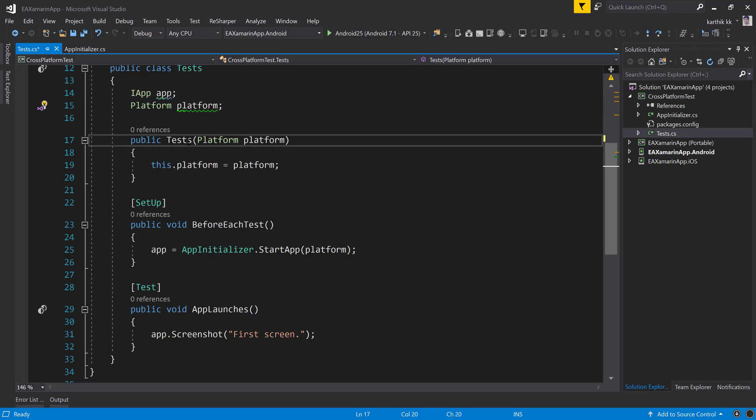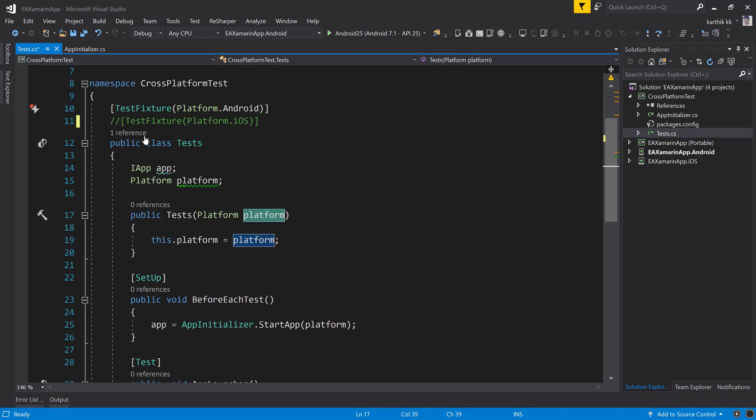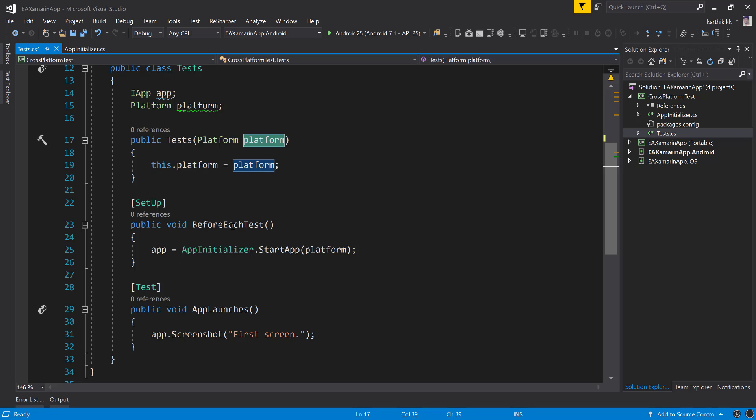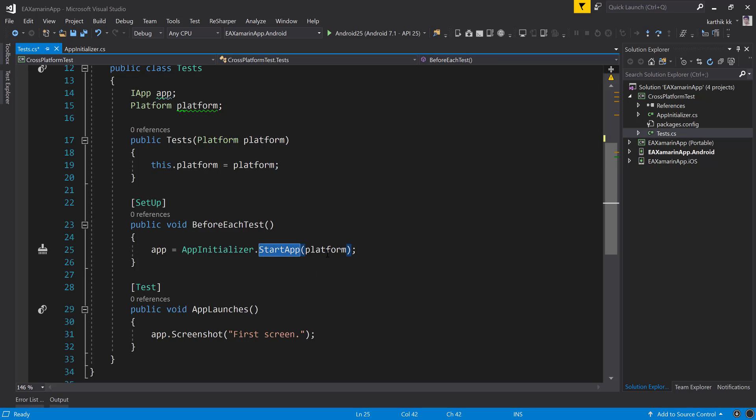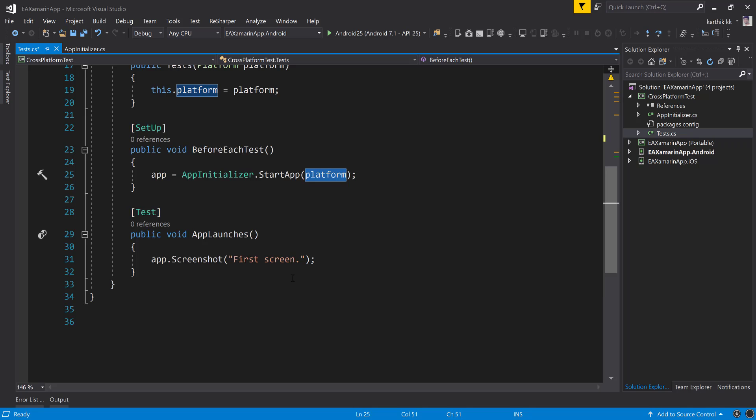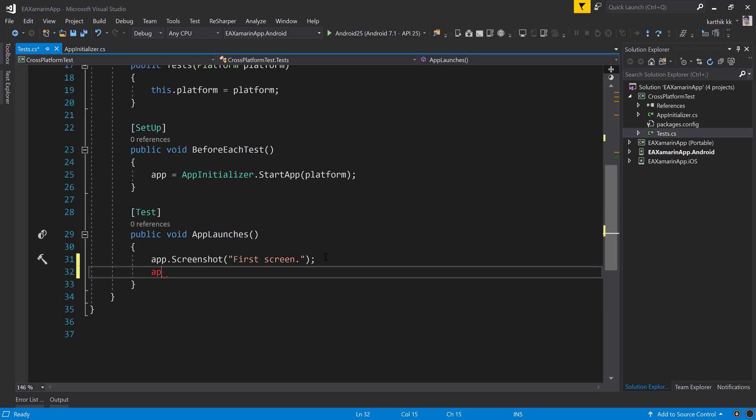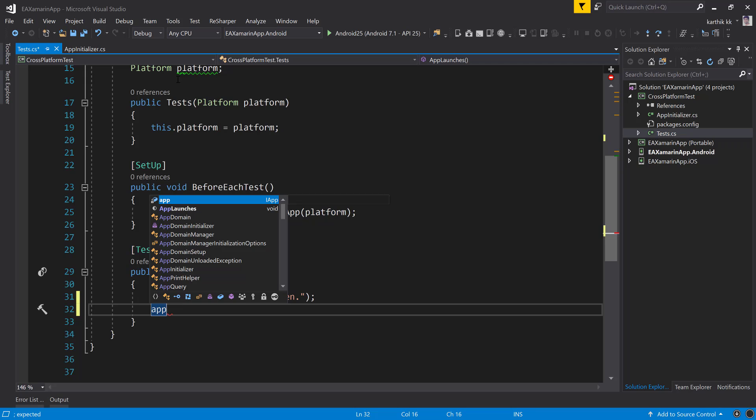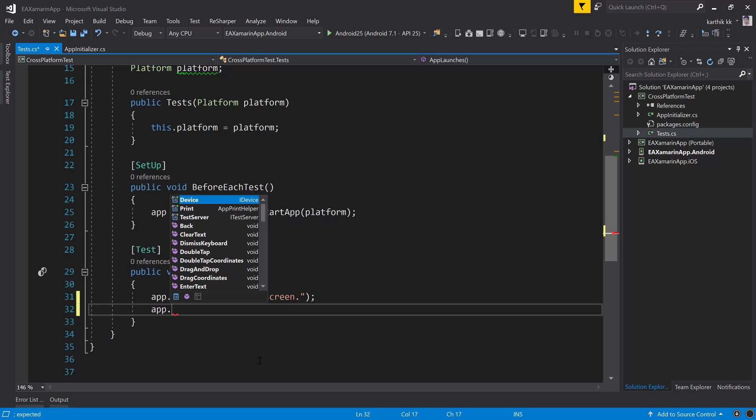Here within this test, you're passing in what kind of platform you're going to execute. Whatever fixture you have passed, that's the value that's going to be sitting in here. Then before each test, it's going to execute the application to open. Once the application is open, it's going to say app.screenshot. It's going to basically take a screenshot and tell you this is the screenshot. But within this app, the iApp, you have all the whole world of performing operations.